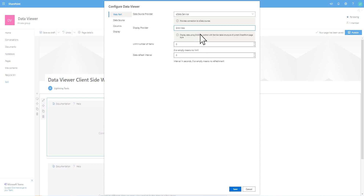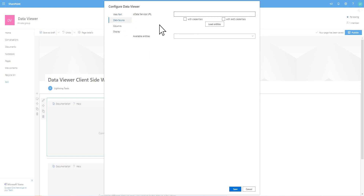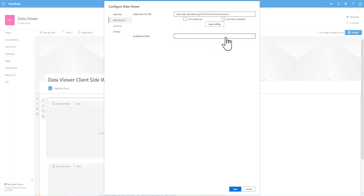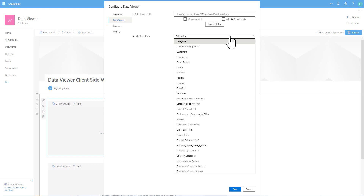We'll start off with a grid view, and after just a few minutes we'll switch to building a chart. The next thing I'm going to do is go to the data source tab. This tab will change depending on the type of data source we're connecting to — so if we're connecting to a SQL Azure database, it will prompt for connection details. Here with OData, I'm just going to paste in an OData service URL. We can handle credentials if you need to authenticate, but I don't in this case, so I'll hit load entities. That brings back all of the different entities from the OData service, and we're going to connect directly to some tables. I'm going to grab the suppliers table.